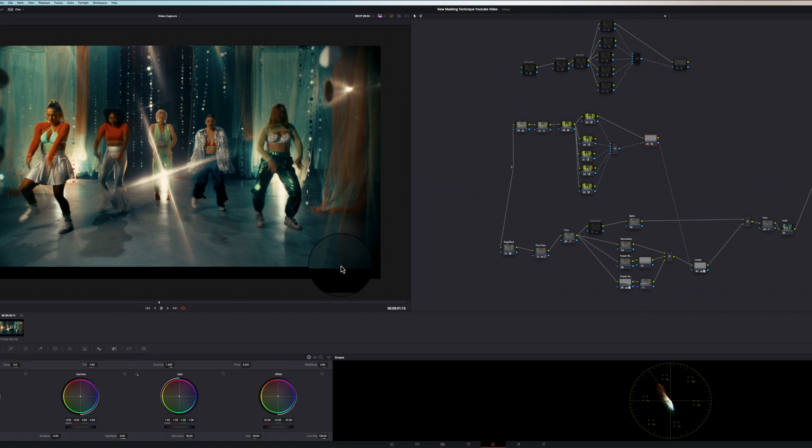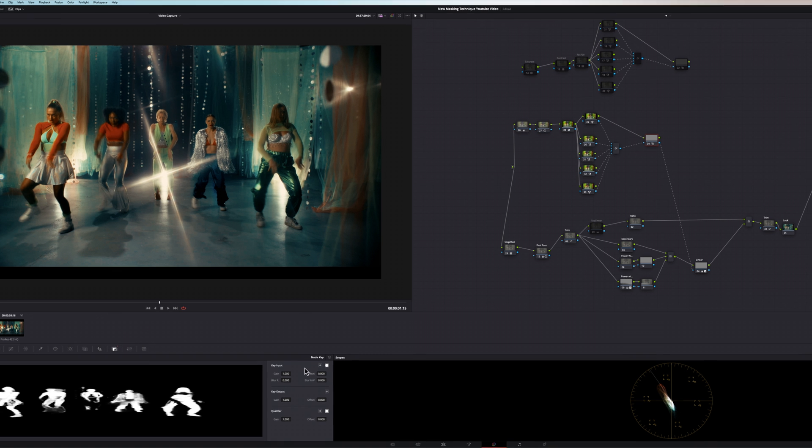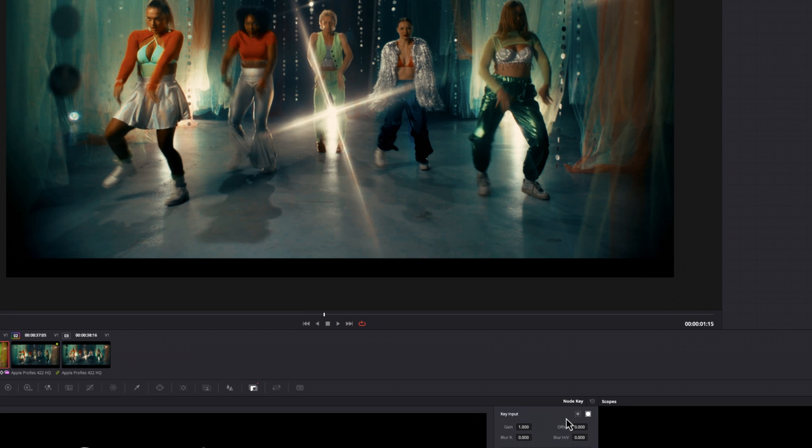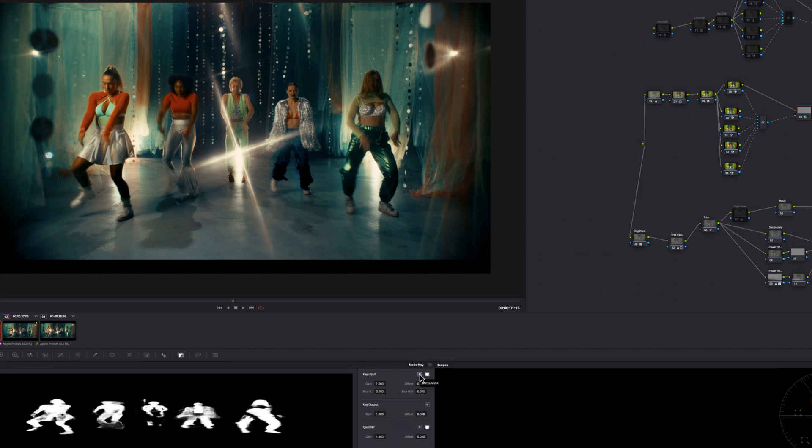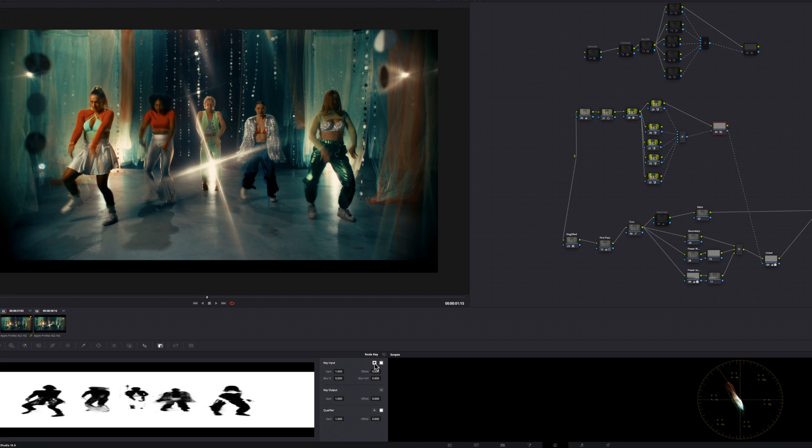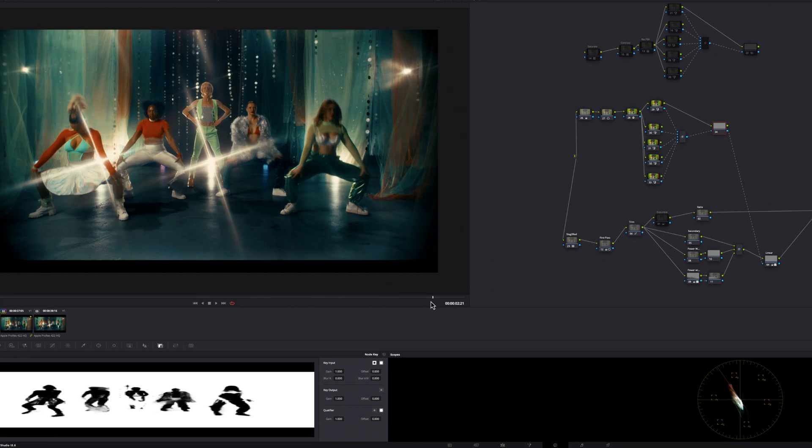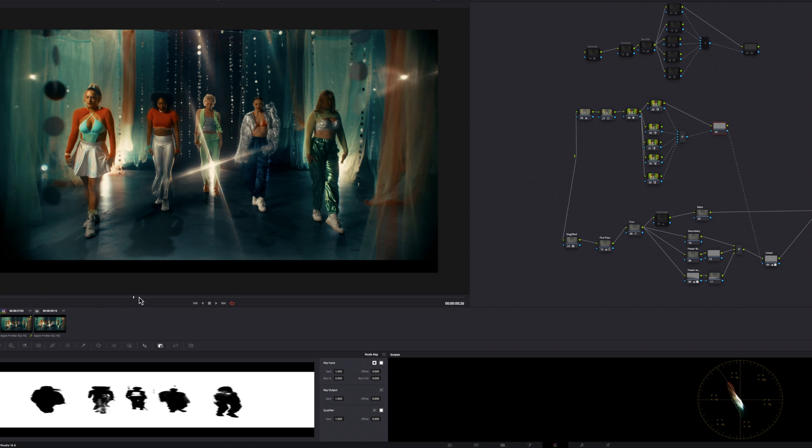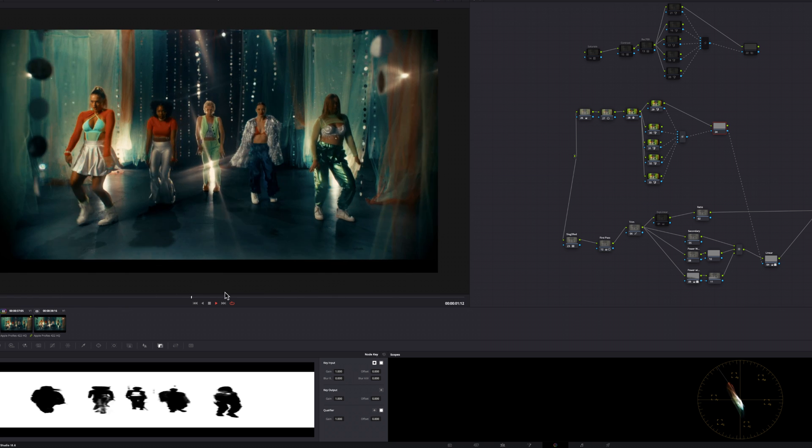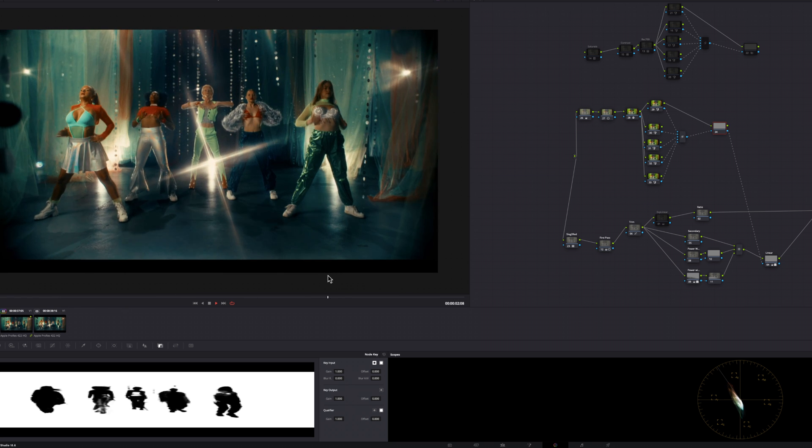So what you can do to combat that is go back up to your keys, go to your key mixer. And what you want to do is invert your mask selection by left clicking this invert button right here. Notice how the floor is immediately impacted and my mask is inverted. Everything is intact.